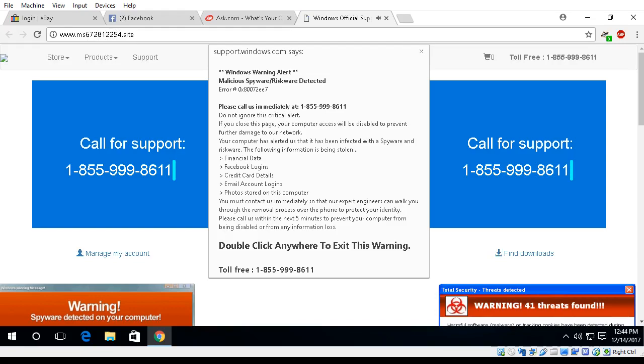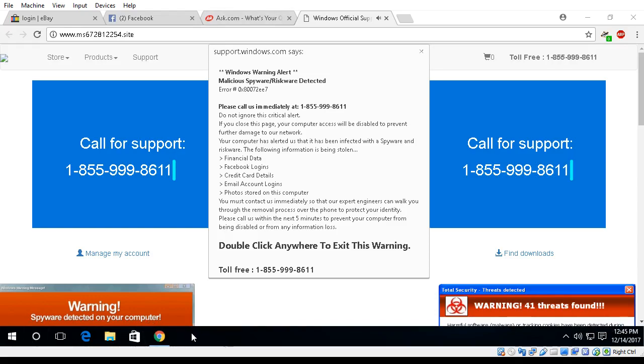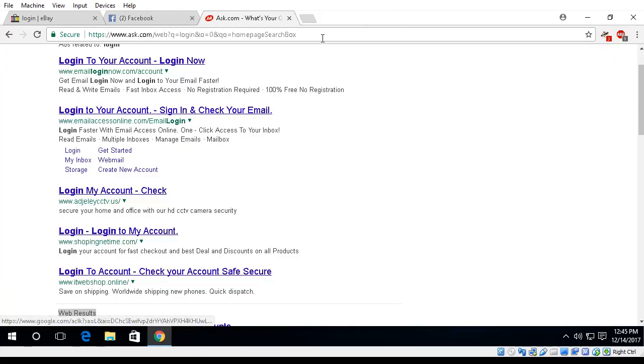The computer has alerted us that it is infected with virus and spyware. This virus is sending your credit card details, Facebook login, and personal emails to hackers remotely. Please call us immediately at the toll-free number listed so that our support engineers can walk you through the removal process over the phone. If you close this page before calling us, we will be forced to disable your computer to prevent further damage to our network.